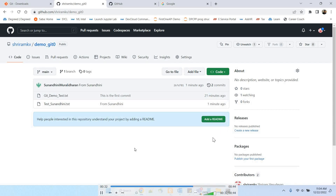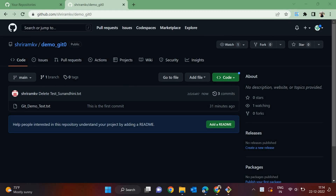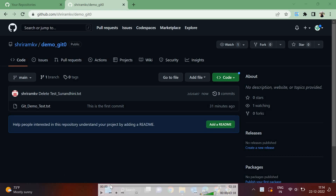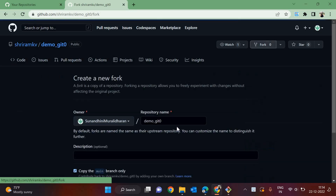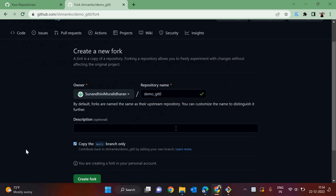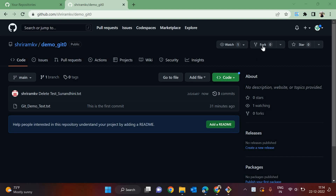It is time to learn another option called forking. Suppose I am not your collaborator but I want to contribute — like in many open source projects where multiple people work on the same project without being a collaborator. They can use forking to contribute, but definitely with the approval of the owner. I have repository demo_git_zero, and now I'm getting into Sunandini Muralitharan's account — she is going to fork it without being a collaborator.